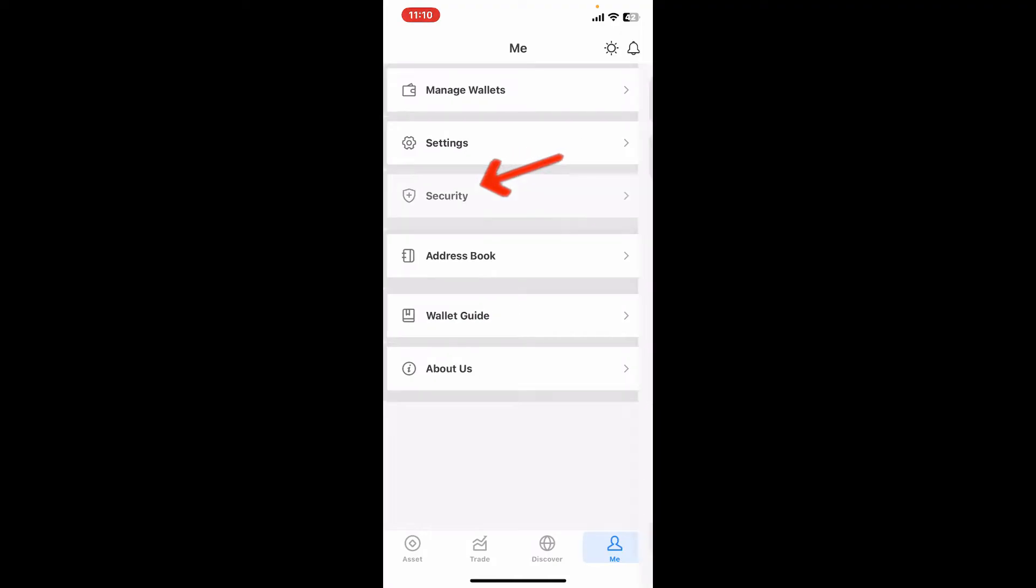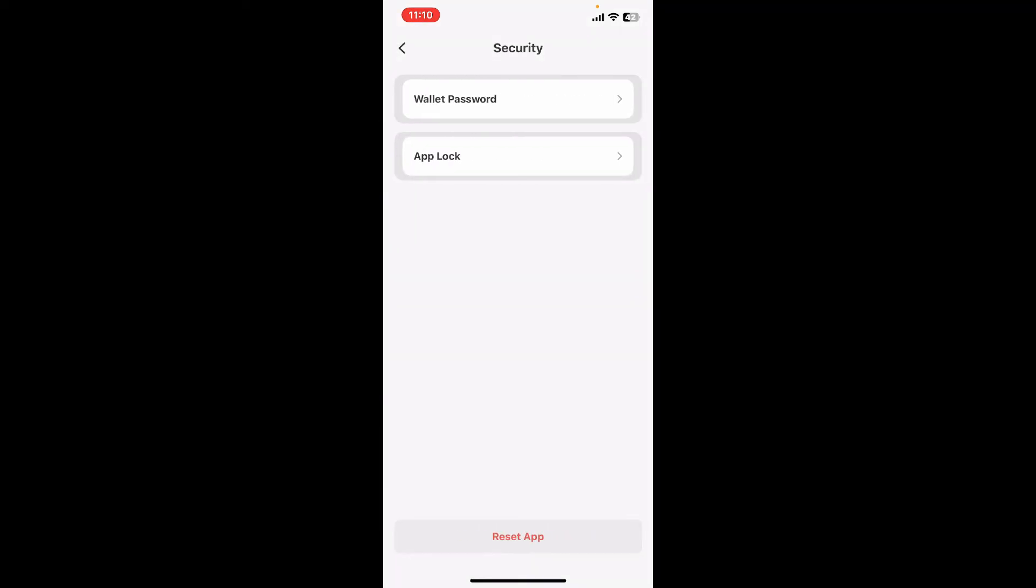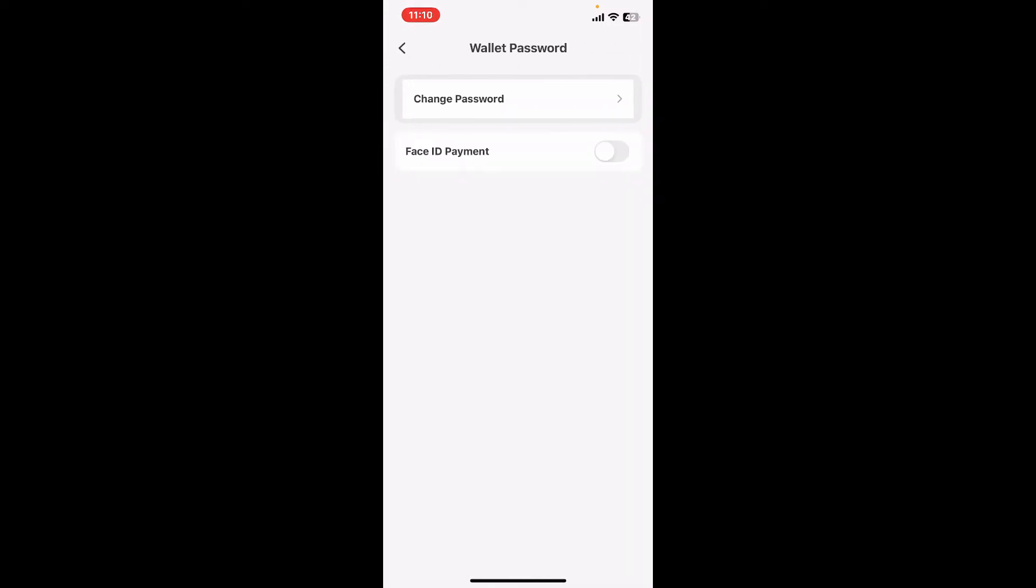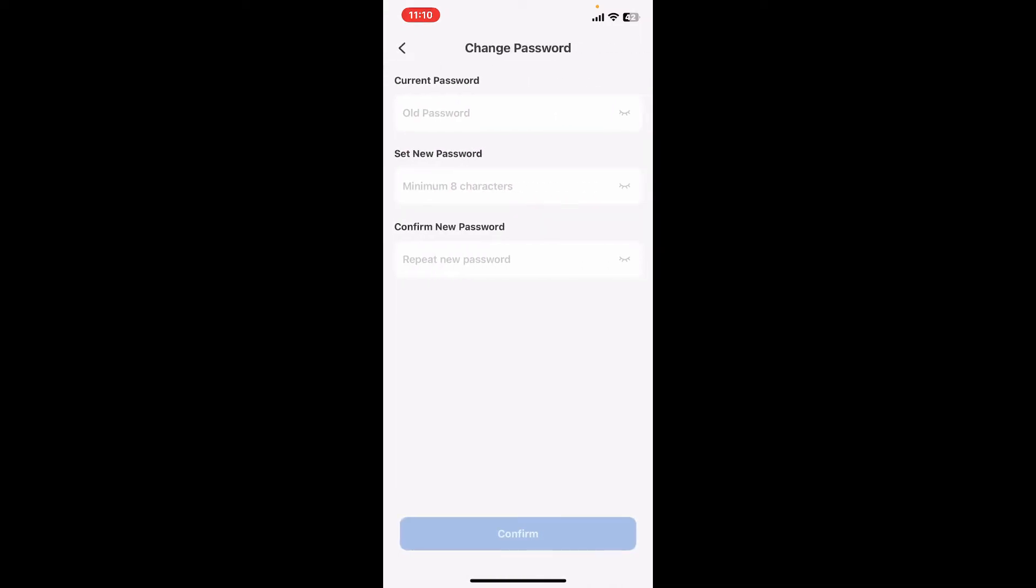Under the Me menu, tap on Security. Select Wallet Password under the Security option. Click on Change Password. Inside the Current Password box, enter your old password, which means the current password that you are using to access your wallet.